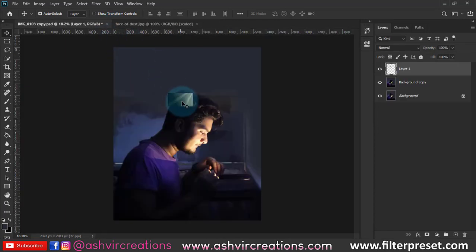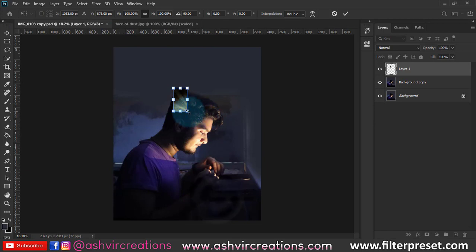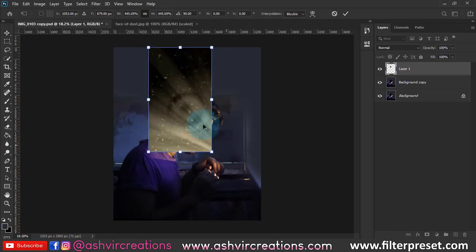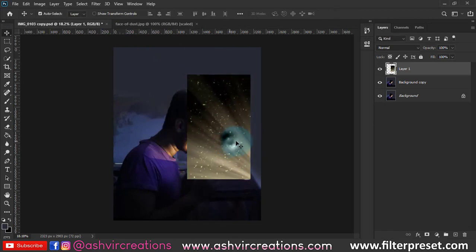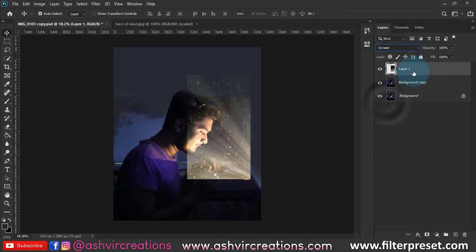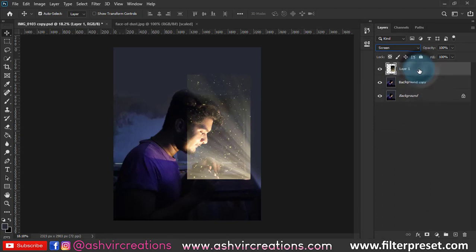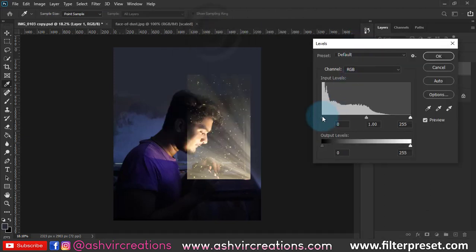Now we're going to add fairy lights falling particles on the table from where the light is actually coming. Change the blending mode to Screen, and now we're going to remove the haze from the photo — just press Ctrl+L from the keyboard to get the perfect details of the falling light.